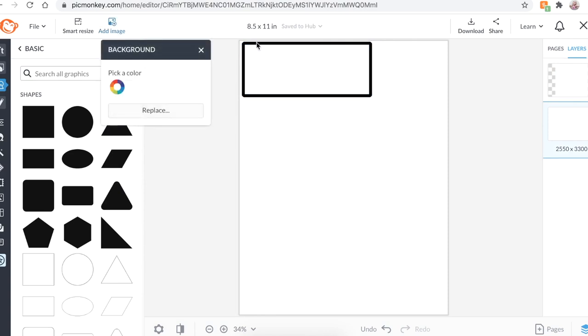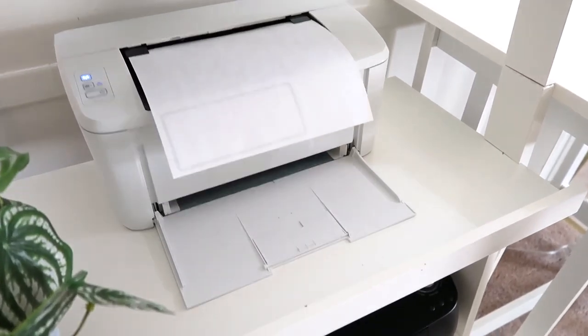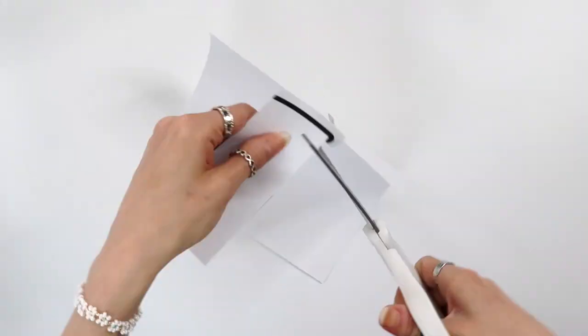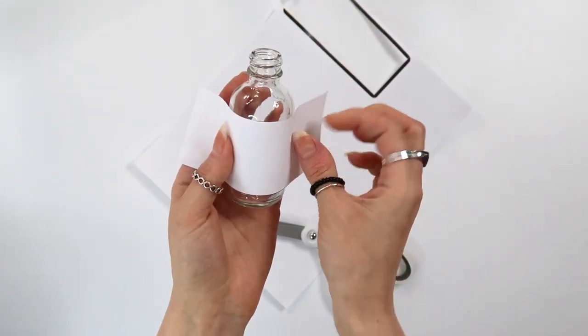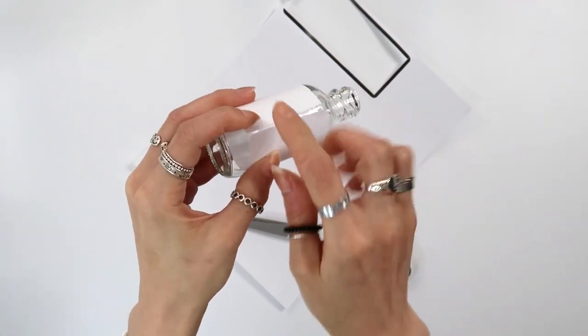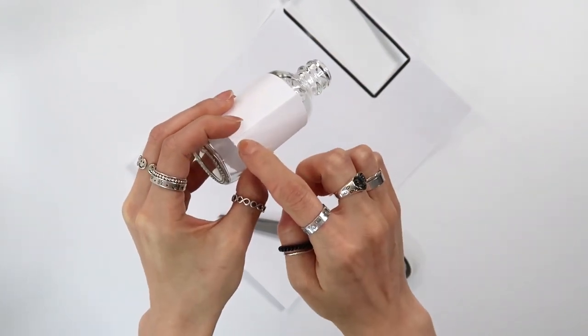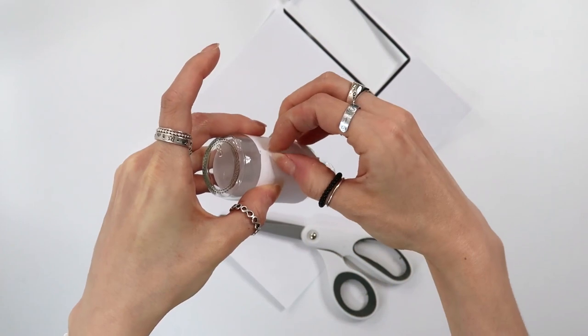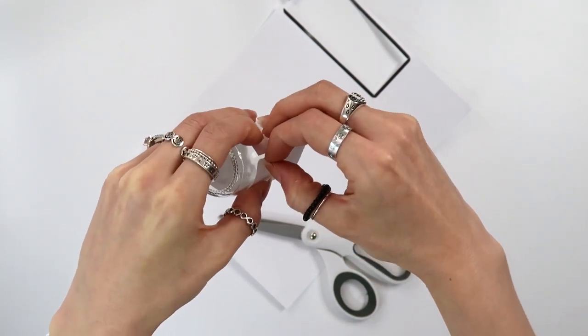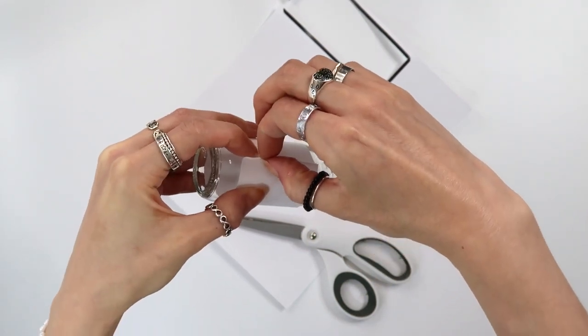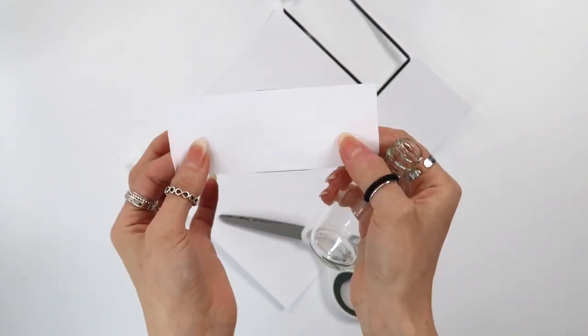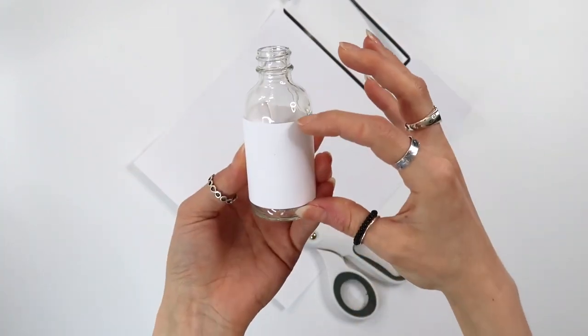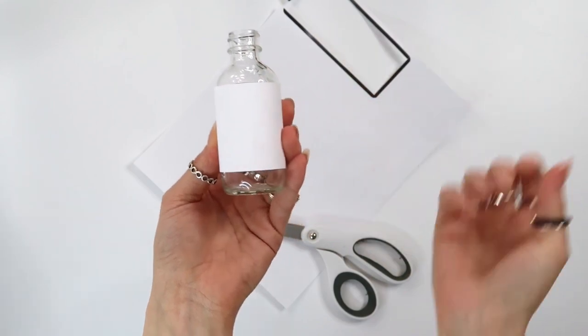So go ahead and save this image to your computer. Just go to download and then save and then print it out and cut it out and see how it fits around your bottle. And as you can see, the label is a little bit too long, just like literally by a hair. So we know we need to make it a little bit smaller width wise. But as for the length, I'd say it's pretty solid.